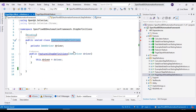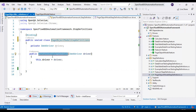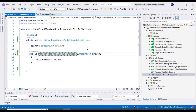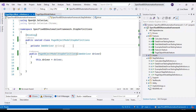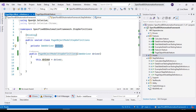I'll specify the class name as 'PageObjectModelStepDefinitions' and add a constructor. When the browser is launched from the hooks, we automatically get the driver in this constructor. After receiving this driver we assign it to our internal IWebDriver variable. Using this driver object we can identify elements and perform actions.